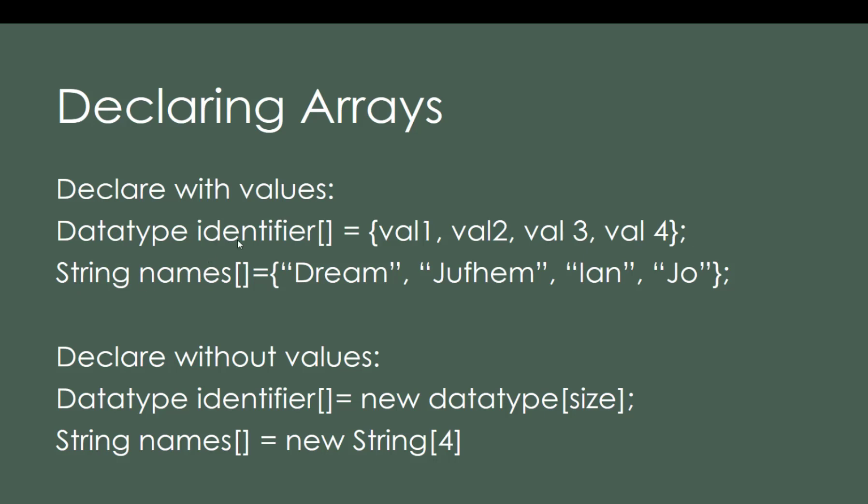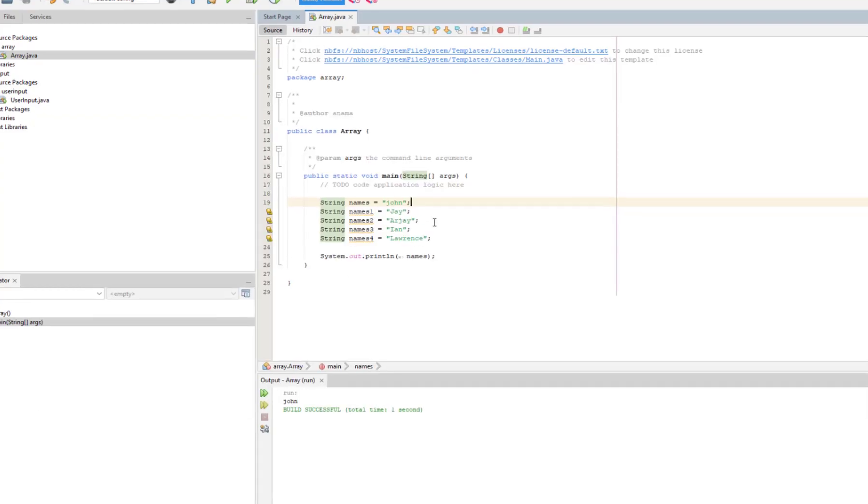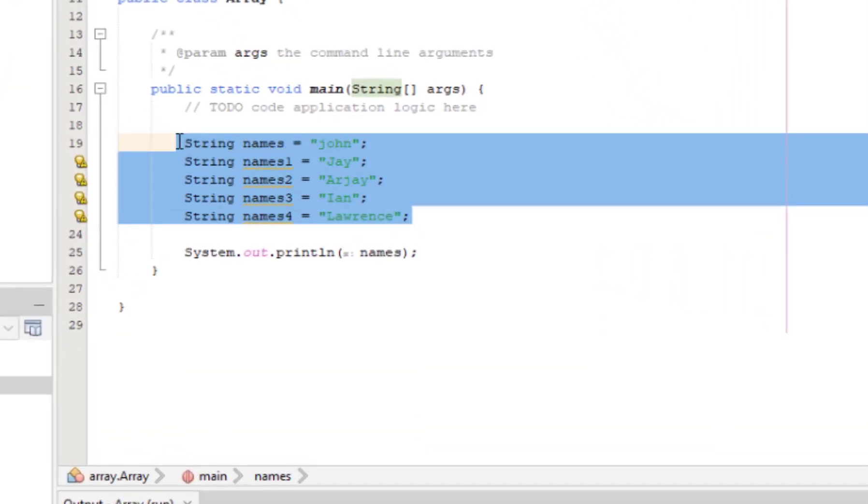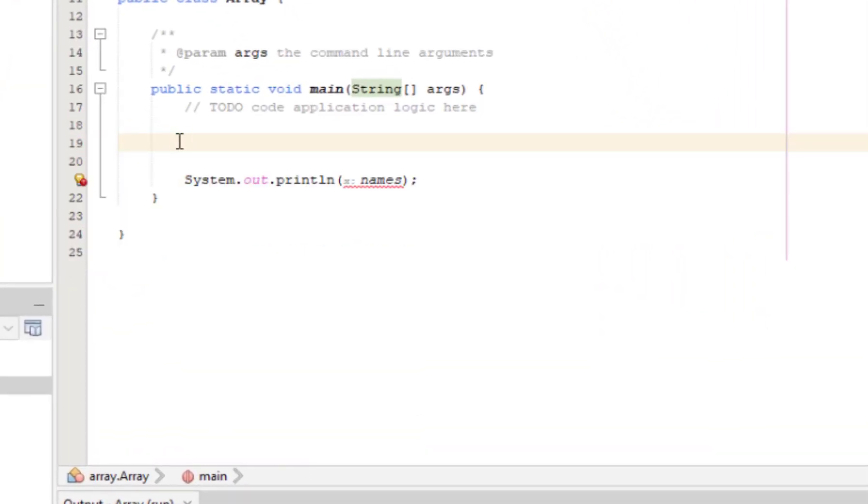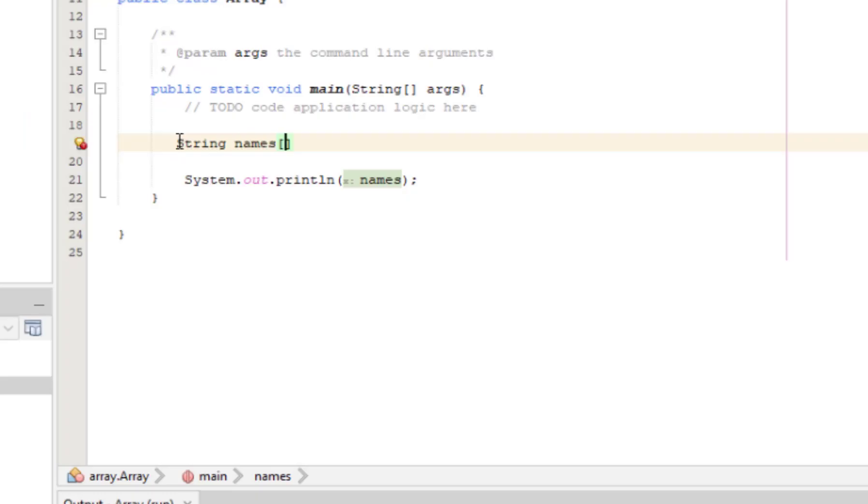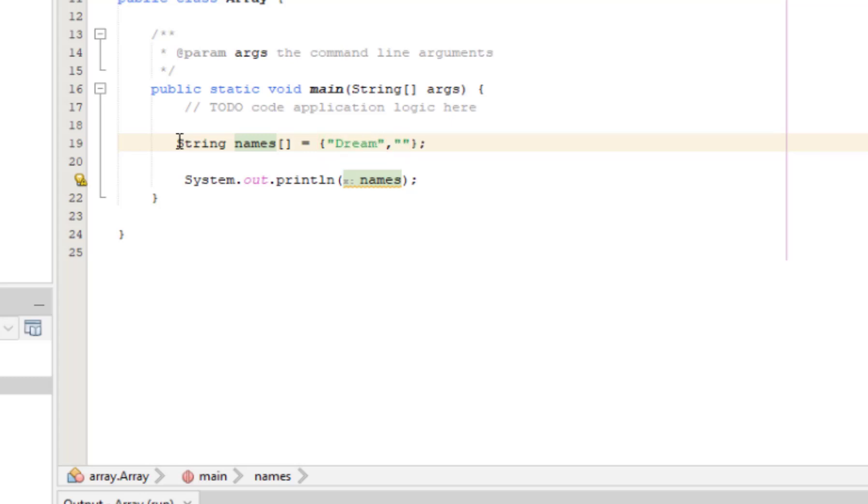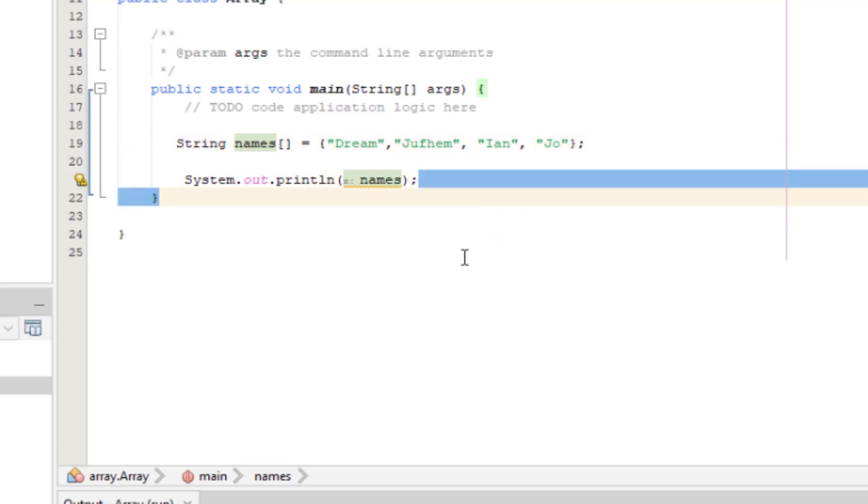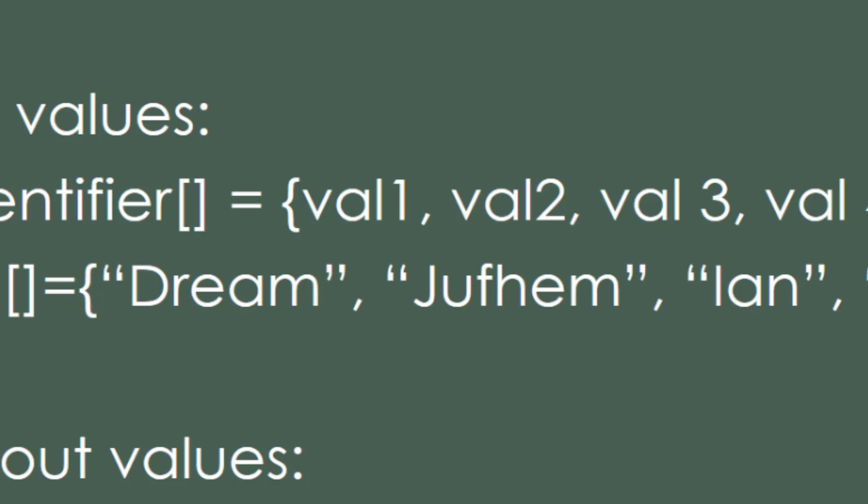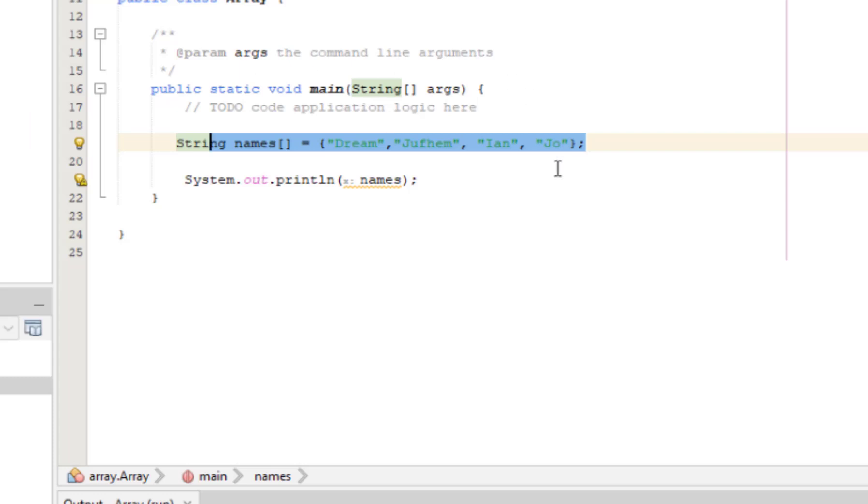So we have here the actual example. Data type is string, identifier is names, then this bracket equals to the values one, two, three, and four.